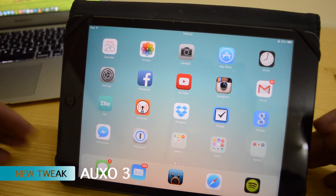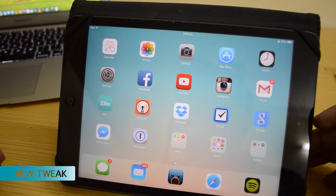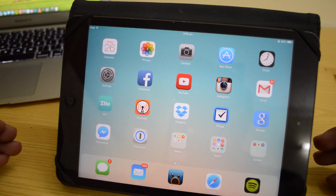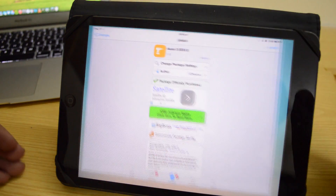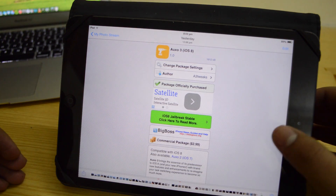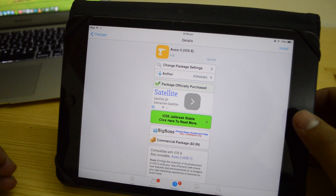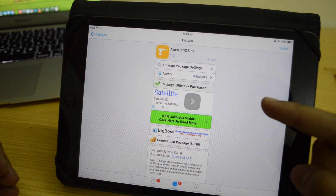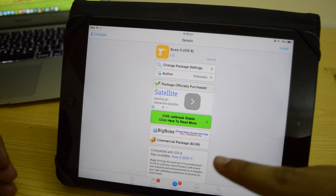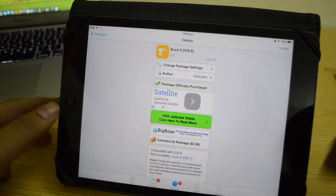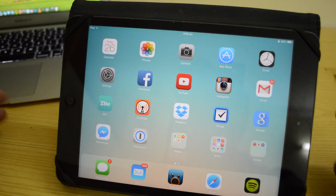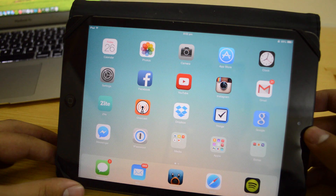Hey, what's up guys, you're watching the ITK2 and today I'm here with AUXO3. AUXO3 is available — it actually got available about a day ago — and it's available for purchase through the Big Boss repo. You can get this for $3. Alright, so let's dig in and take a look at what AUXO3 essentially brings to the table.